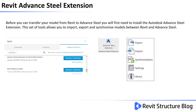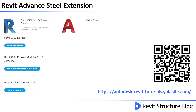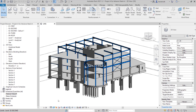Before you can transfer your model from Revit to Advanced Steel, you will first need to install the Autodesk Advanced Steel extension. This set of tools allows you to import, export, and synchronize models between Revit and Advanced Steel. The dataset required for this part of the module can be found on the YOLA website. You can either click the link in the description of this video or scan the QR code. Go ahead and open up Project A for Advanced Steel.